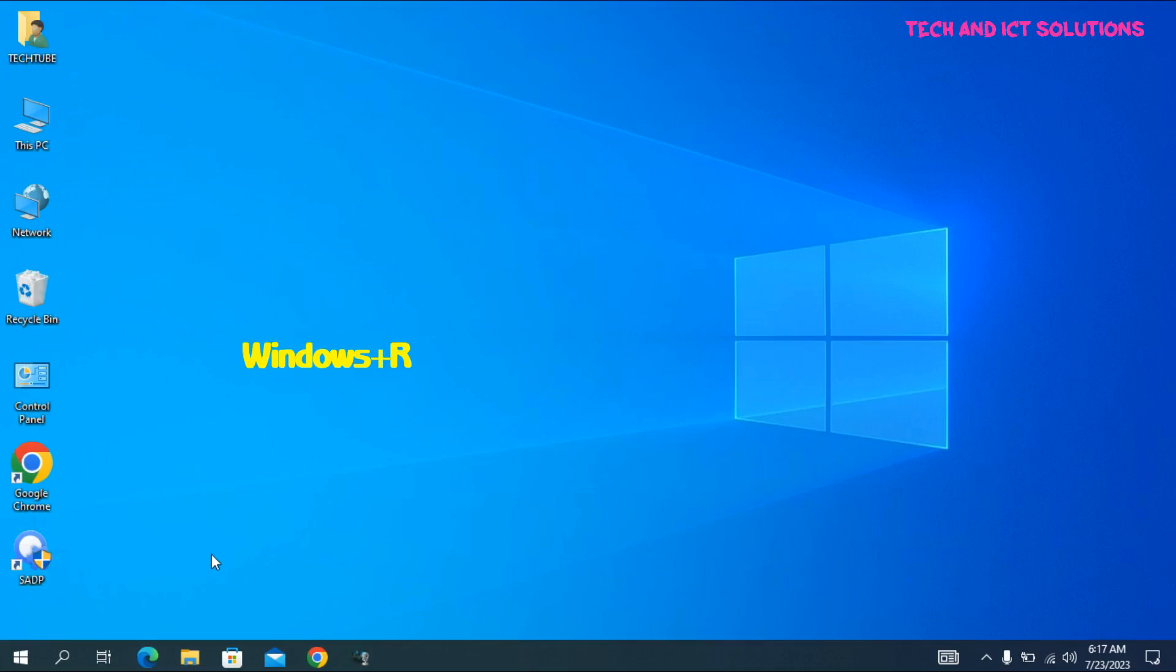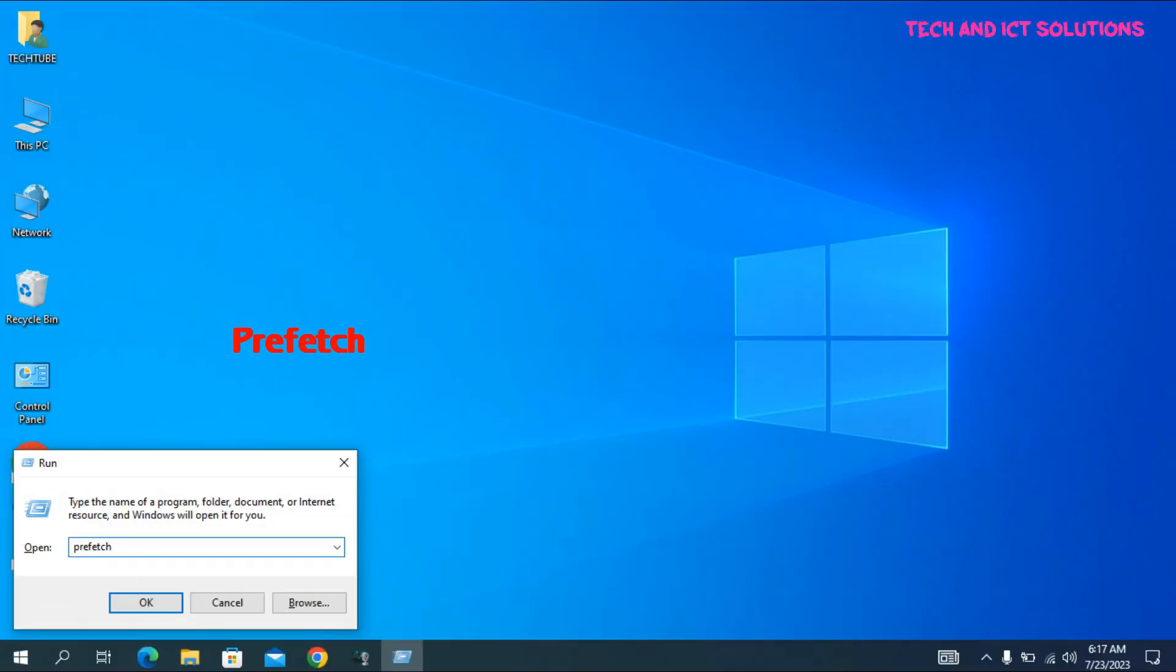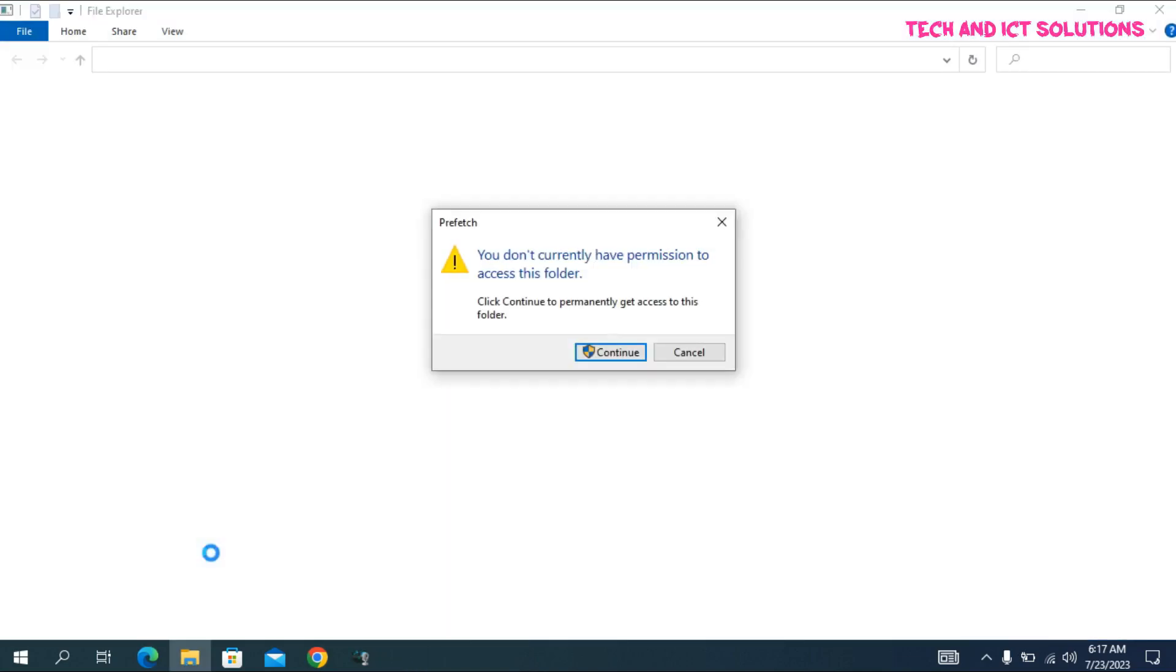Again go to the Run command and type prefetch and press enter. Click on continue.